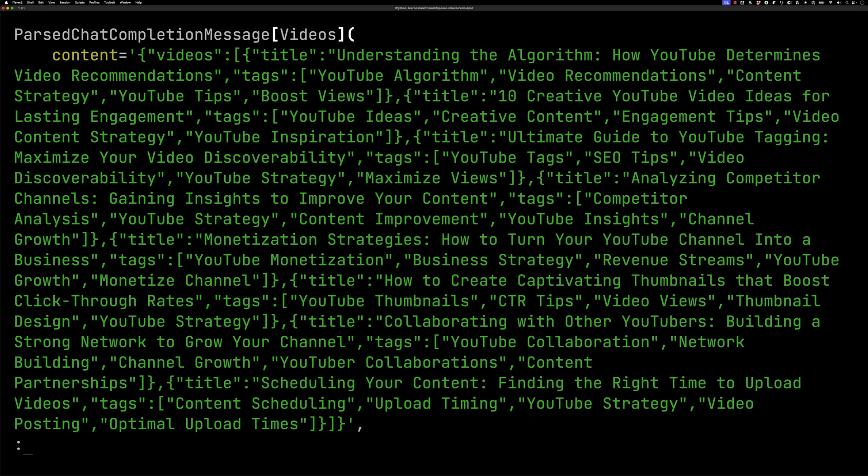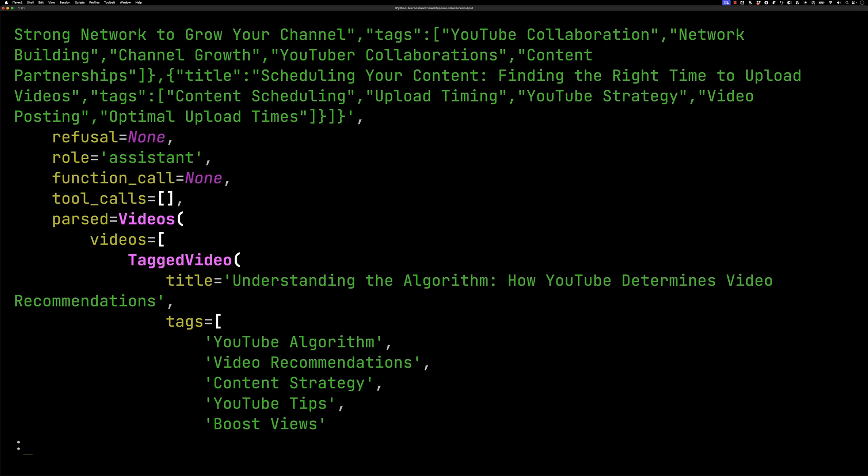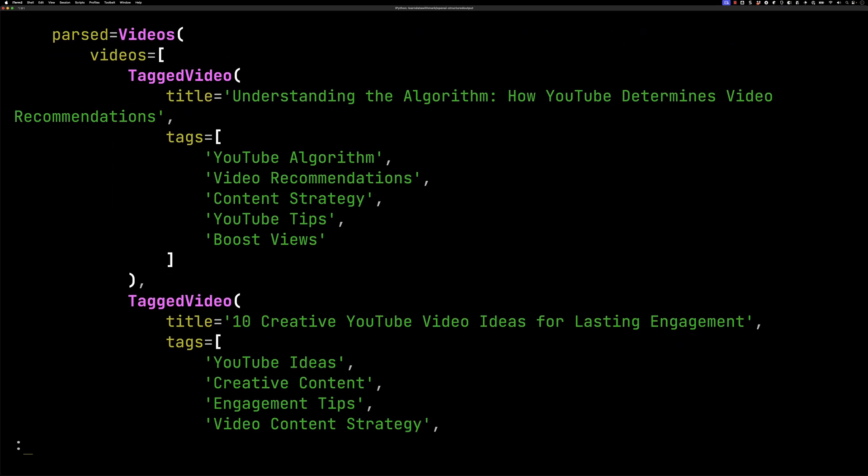You can see it's come back with a bunch of videos even though I didn't give it anything. If we scroll down you can see it's just completely made up some videos. Understanding the algorithm, 10 creative YouTube video ideas. So the hallucinations do not go away just because you're using structured output and in fact if we were actually using this in our application we would probably not pass in that type of message. If we didn't have any videos we just wouldn't call the API.